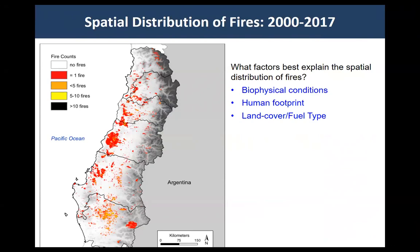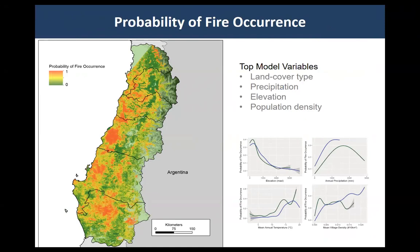The first thing we did was look at the spatial distribution of fires and examine the main variables that explain that distribution — basic questions like what are the biophysical variables, different proxies for human footprints, and land cover, the fuel type on the landscape. Using generalized additive models and random forest models, we find that lower elevations, modestly dry settings, and areas covered by highly flammable vegetation explain where you have the greatest amount of fire.